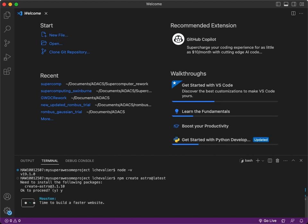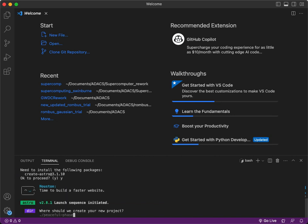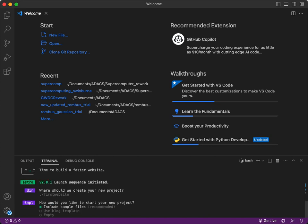Hello, time to build our first website. Where would we like our website to be? Let's stick you in a folder called first website.